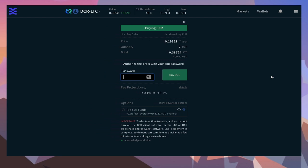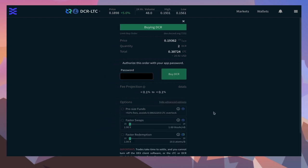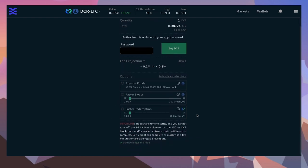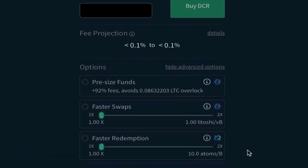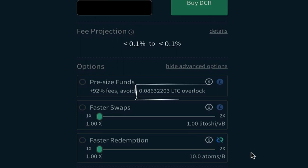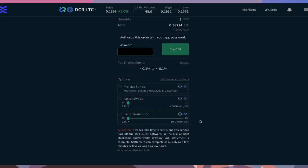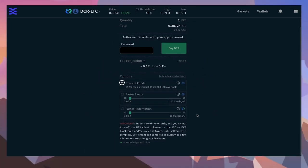I've gone ahead of time and unlocked the advanced options toggle. Open the link to see all three pre-sizing funds. In this case, placing my order requires an overlock of 0.086 LTC on top of my 0.38 LTC bid. By activating this option, the overlock will be reduced, but for several reasons it's best not to select this option.